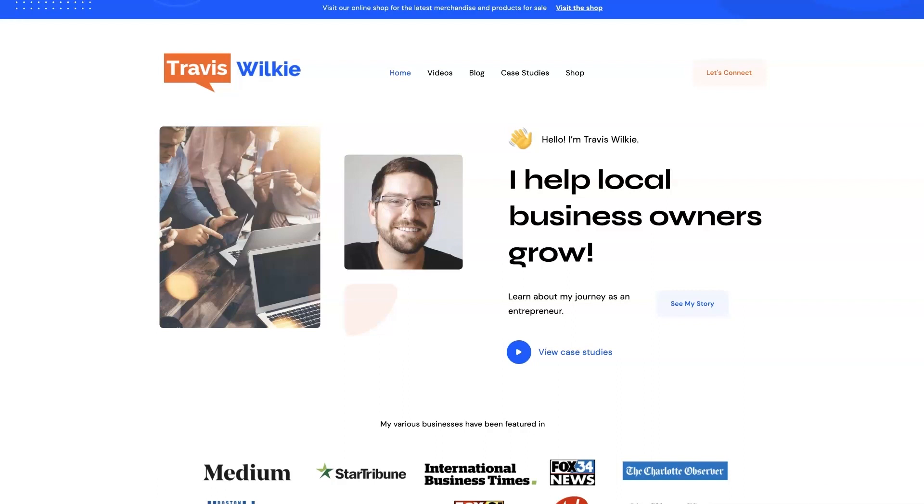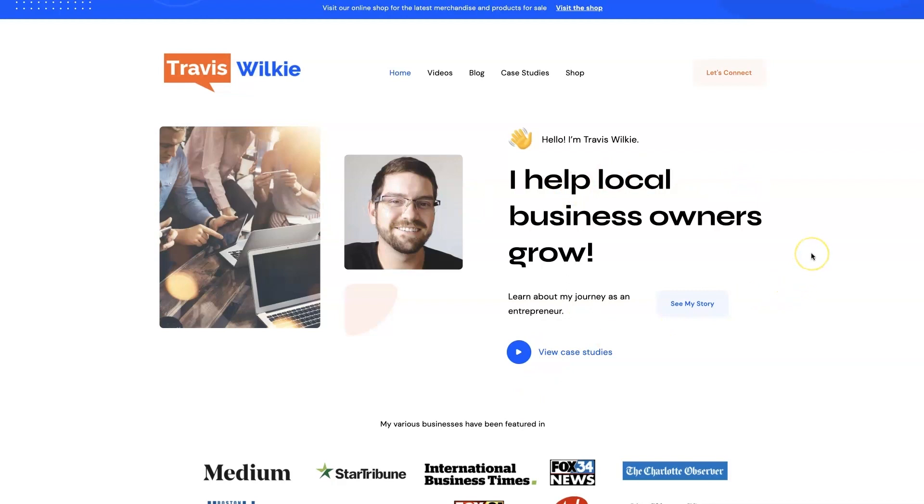But yeah, feel free to check out my website. You can come on over to traviswilkey.com. Here's how to spell it because it's kind of funky. But you can come check out some case studies, see the results I've been able to get for my clients over the years. And if you're interested, we can connect. I'd love to help you out.